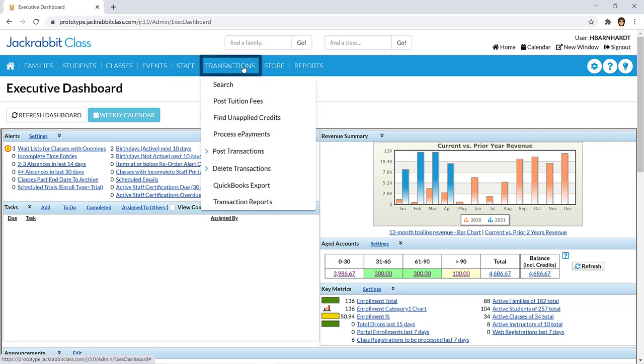The transactions menu allows you to search for transactions, post fees, process e-payments, and more.